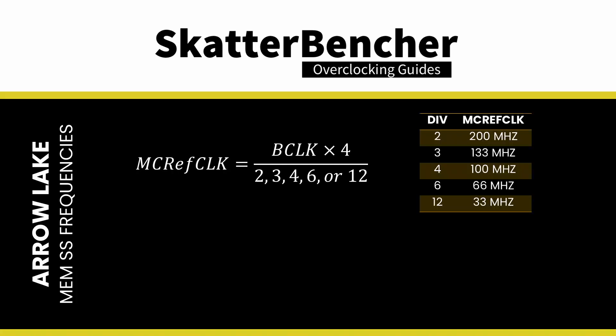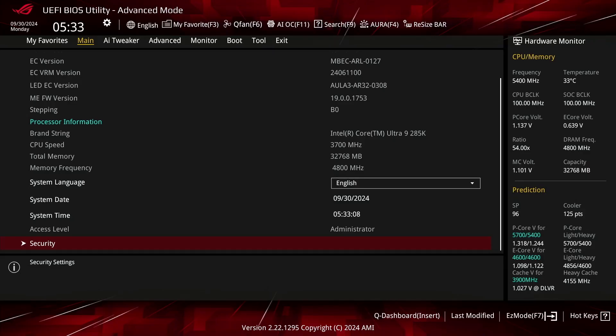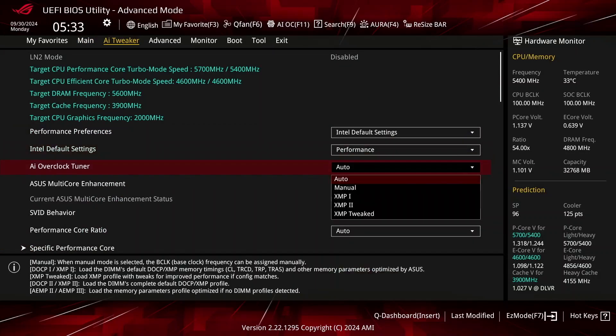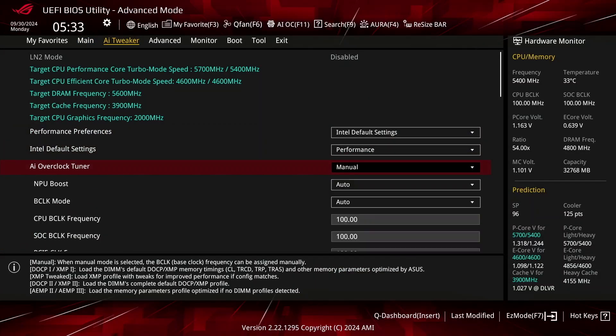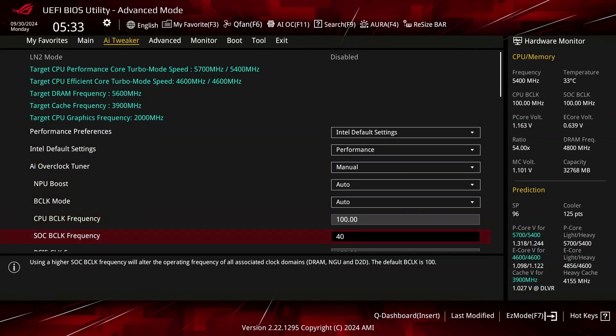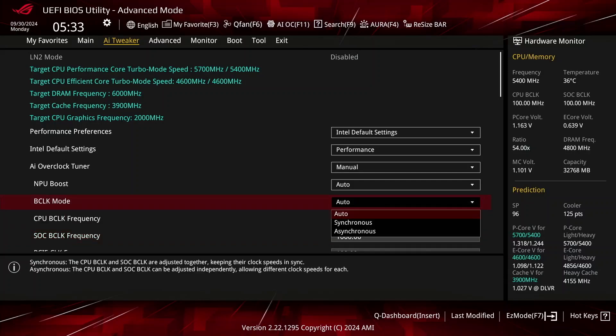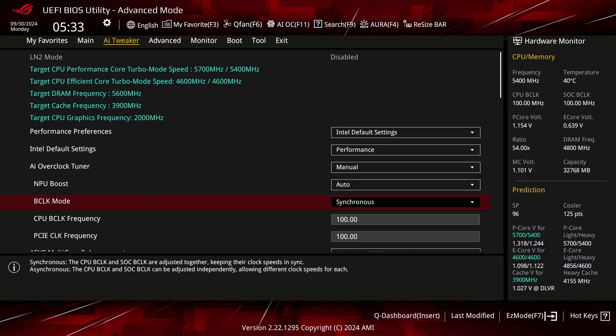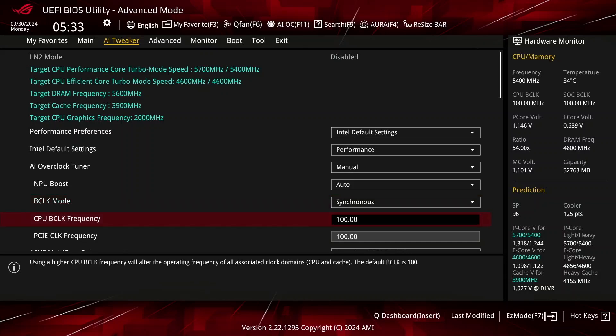Or divided by 12 to achieve a reference clock of 33, 66, 100, 133, or 200 MHz — let's call this the memory controller reference clock. In the ASUS ROG BIOS, you can configure the SOC BCLK frequency in the AI Tweaker menu by first setting AI Overclock Tuner to anything other than auto. You can also switch between asynchronous and synchronous mode by adjusting the BCLK mode option.